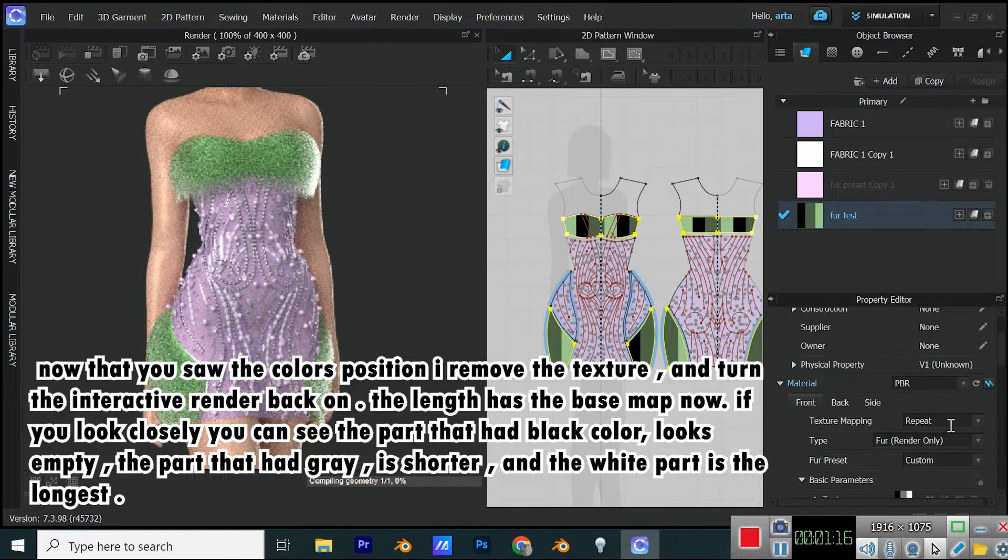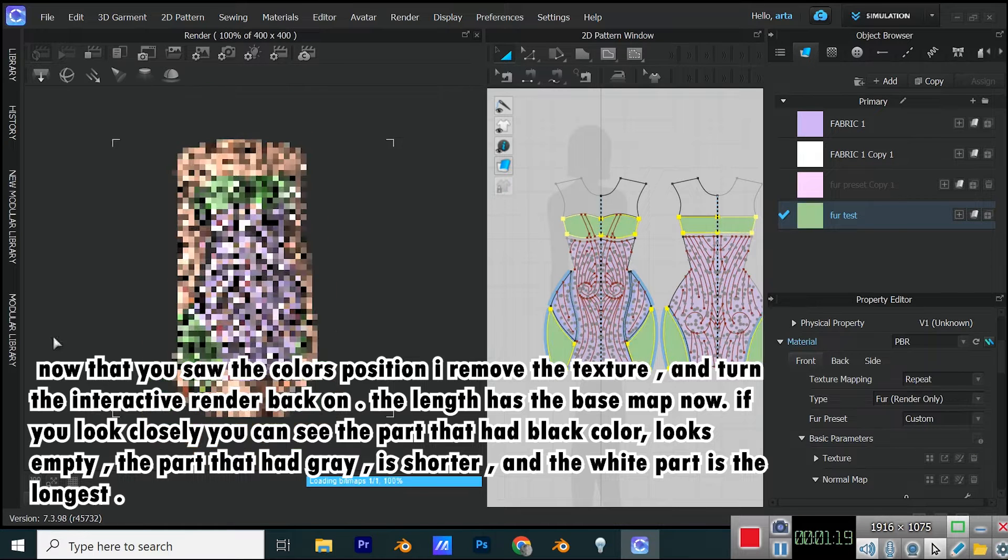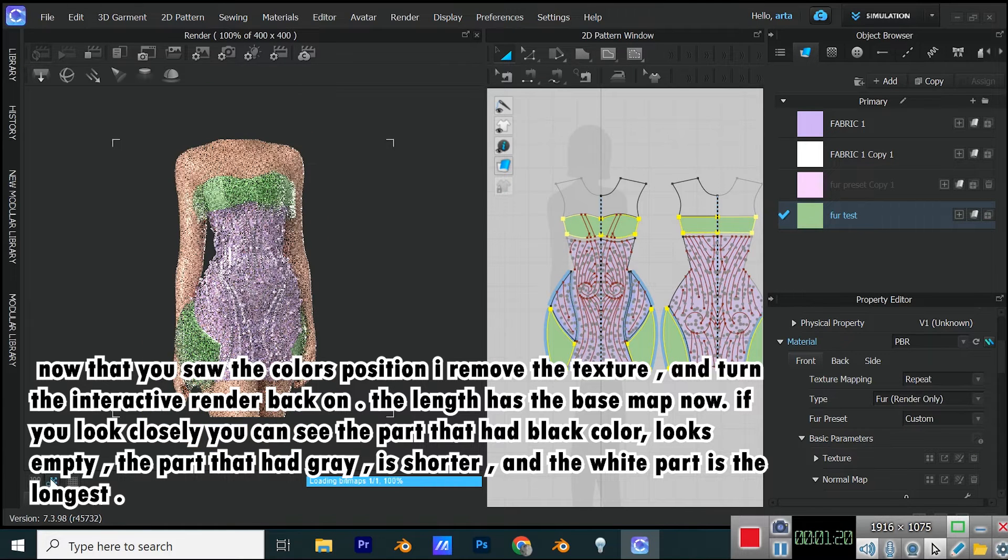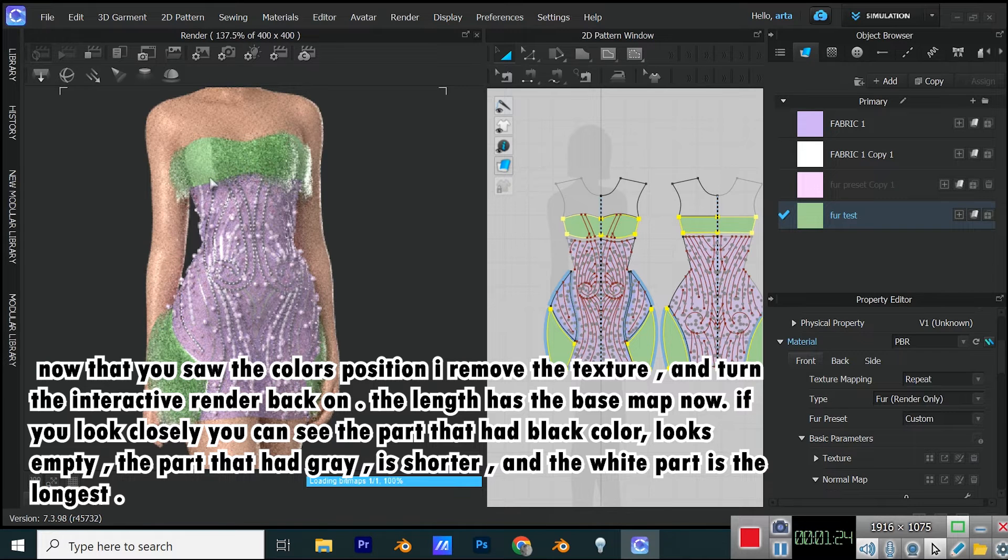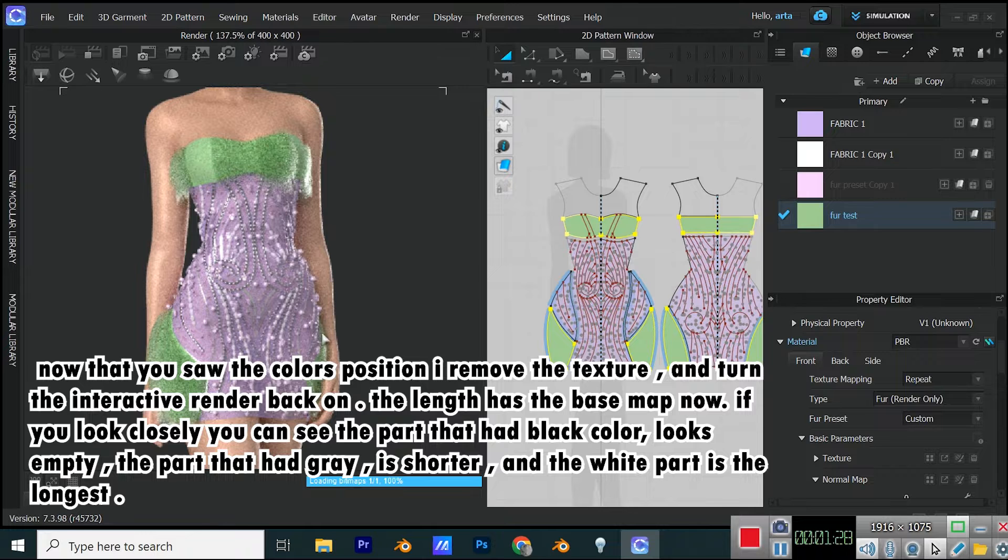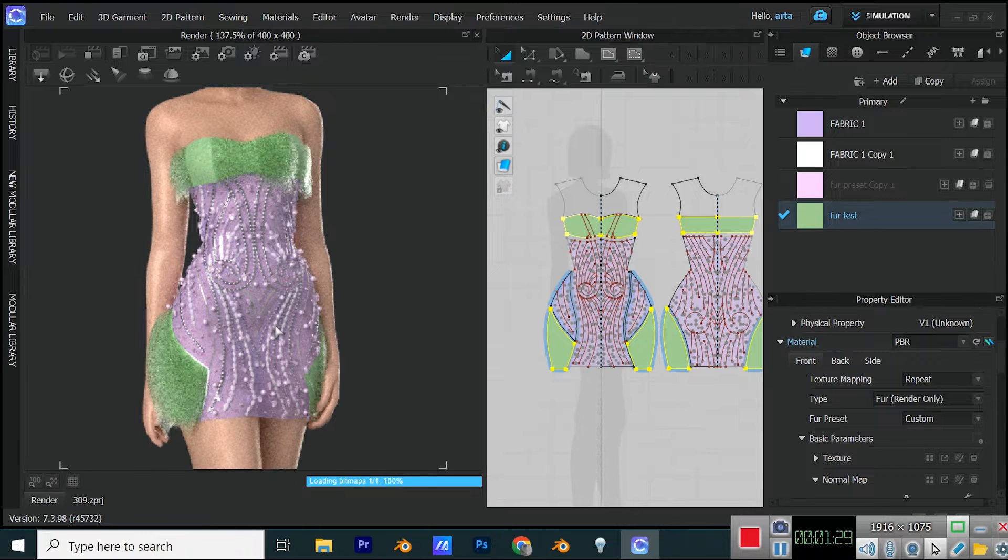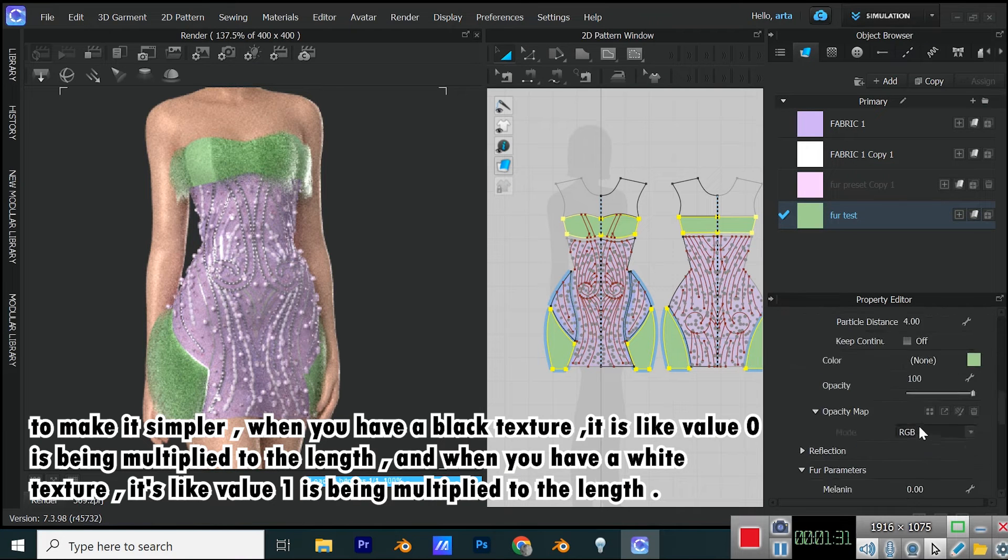Now that you saw the color's position, I remove the texture and turn the interactive render back on. The length has the base map now. If you look closely, you can see the part that had black color looks empty, the part that had gray is shorter, and the white part is the longest.